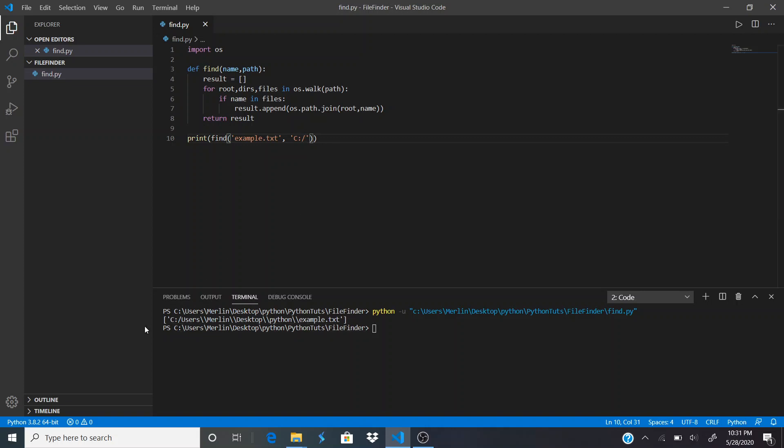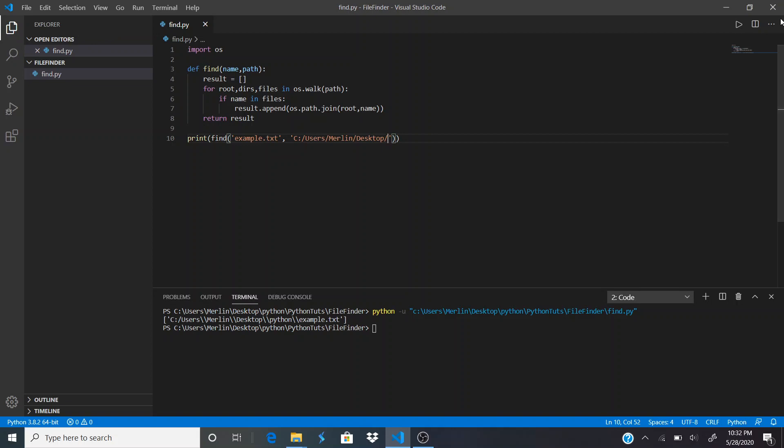Let's go a couple directories up to the desktop, save and run that, and let's see how much quicker it finds it. There you go.